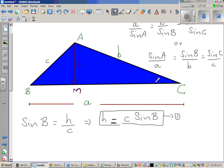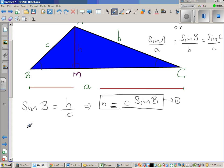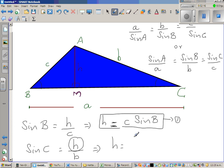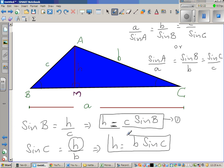Now taking sine C: sine C equals opposite over hypotenuse. The opposite of angle C is H again, and the hypotenuse is b. So sine C equals H over b. Making H the subject by multiplying both sides by b, we get H equals b sine C. This is Result 2.